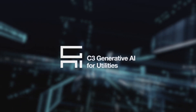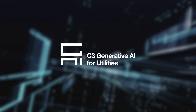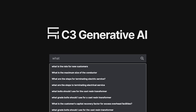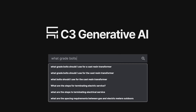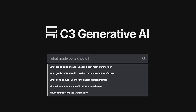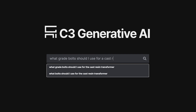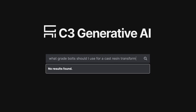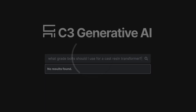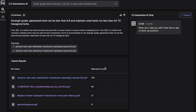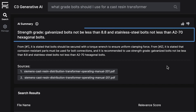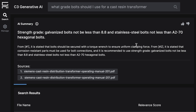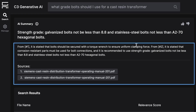With C3 Generative AI for utilities, Liam can perform a simple natural language search to quickly find what he needs. C3 Generative AI provides a concise answer alongside excerpts from underlying documents.